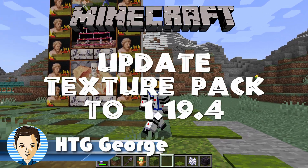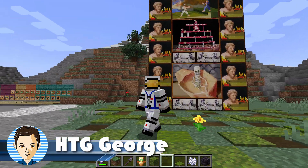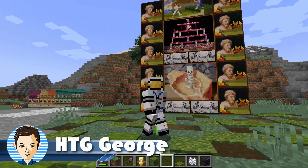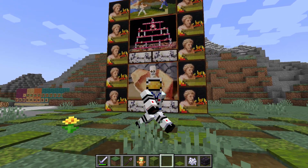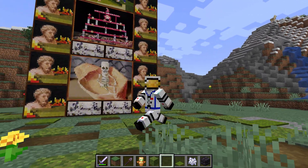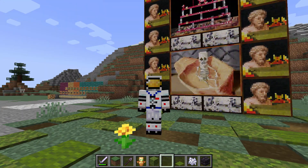Hi, I'm George, and I'll show you how to update a texture pack from 1.19.3 to 1.19.4 so you don't have any problems with that pack with this new Minecraft update.